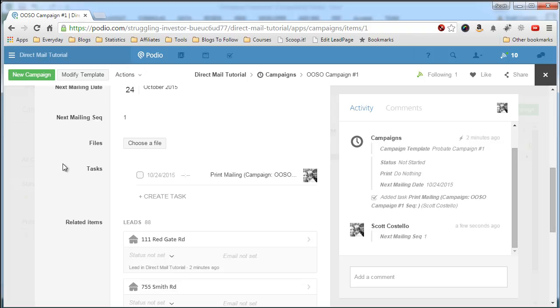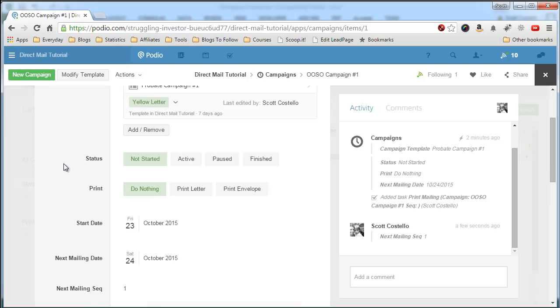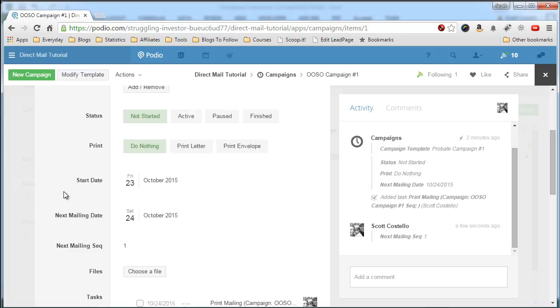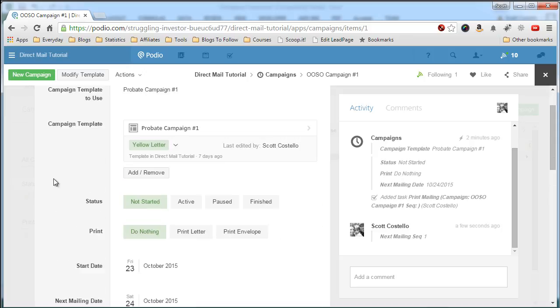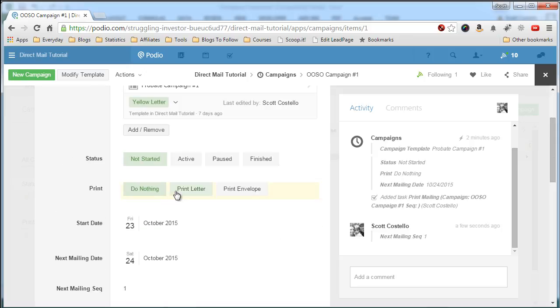Now all we have to do is, when it's time to print the letters, come into the campaign, click print letter, and the letter will print. We'll show you that in another video. Thank you. If you have any questions, let me know. And on to the next.